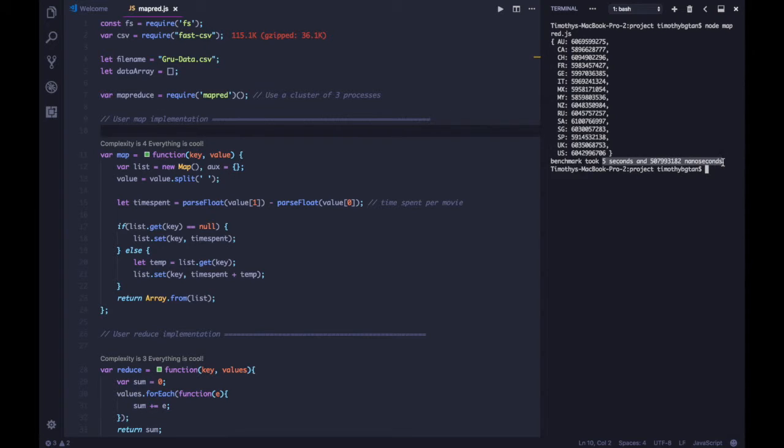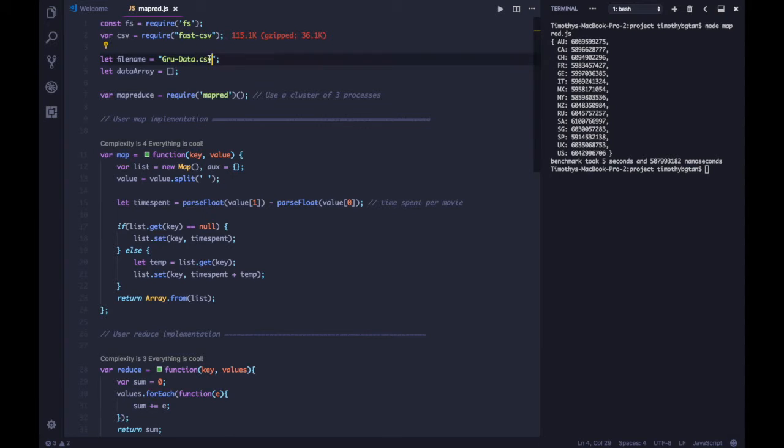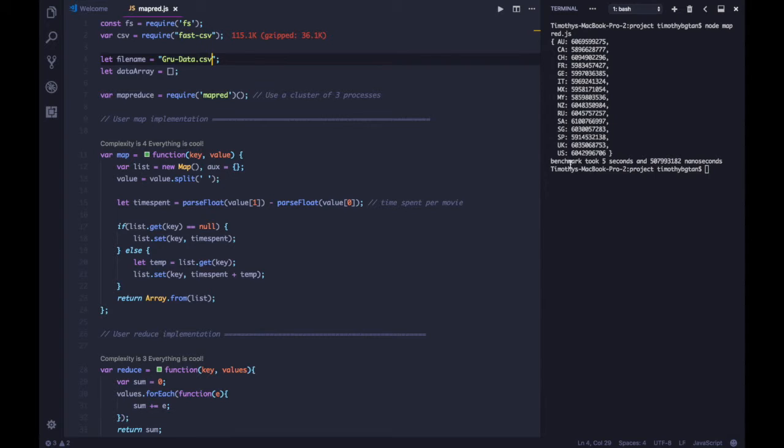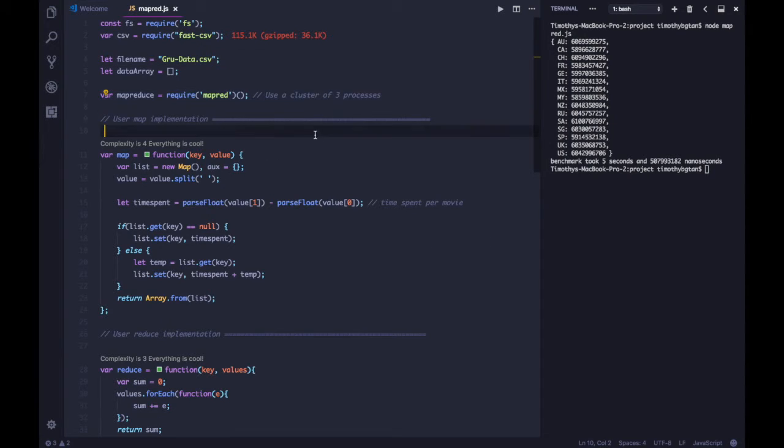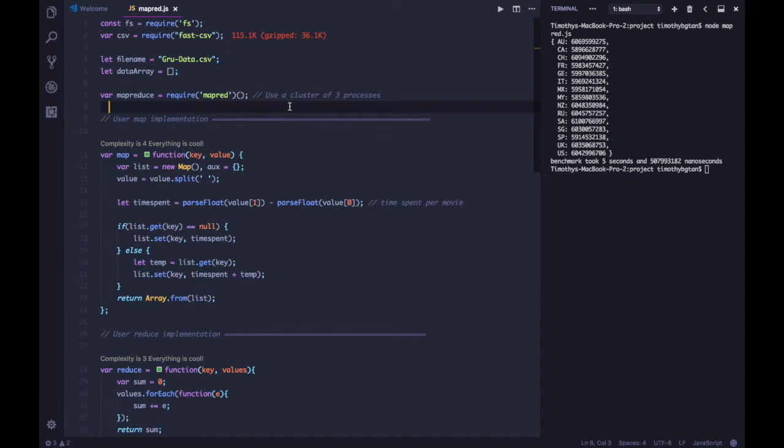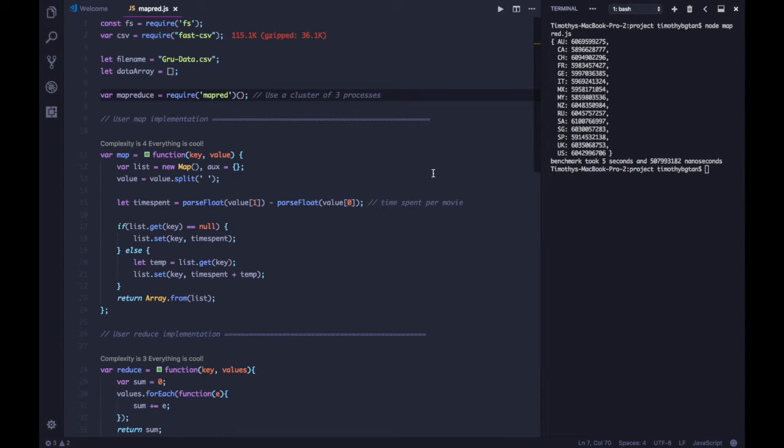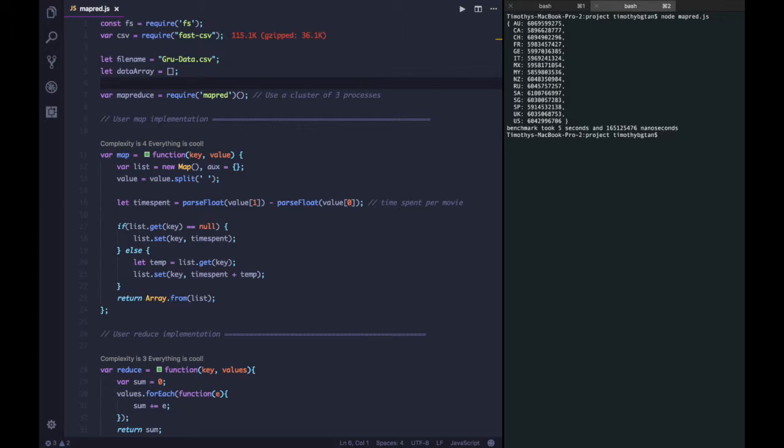And you can see that it takes a much shorter amount of time to completely go through everything that is in Guru data and output whatever we wanted. So, this is a different form of parallelism in node, whereby you are actually running multiple processes instead of threads.